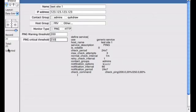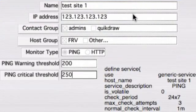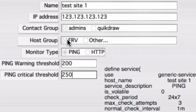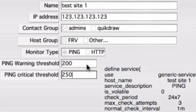It's pretty simple, really. Just put the name of each client and the IP address that you want to test, the contact group, the host group, and what type of monitoring you want to do, ping or HTTP. And there of course is my warning and critical thresholds.